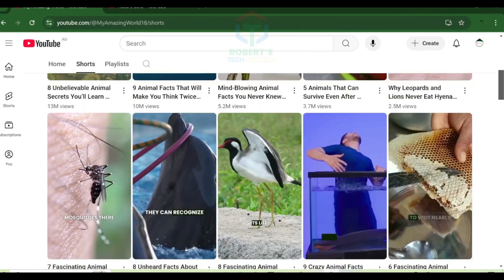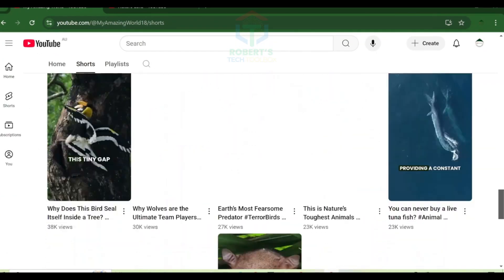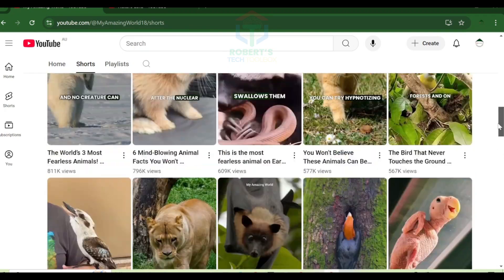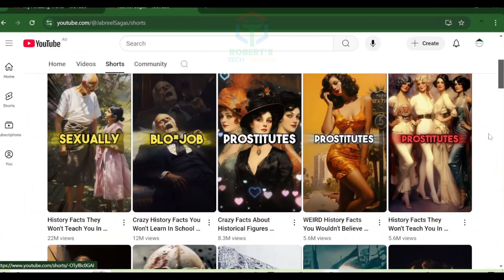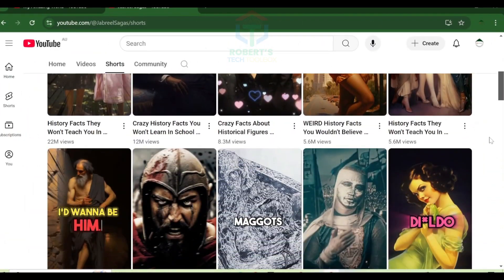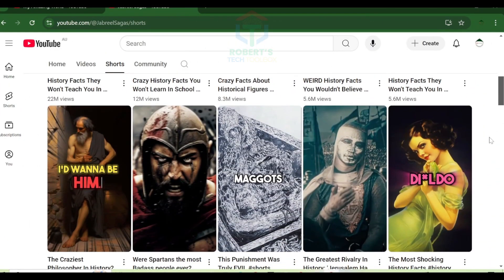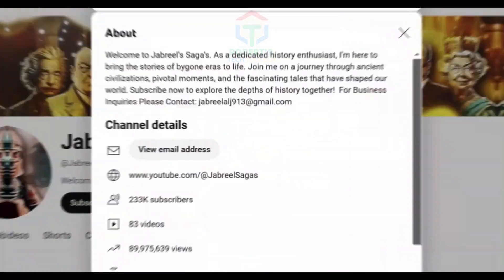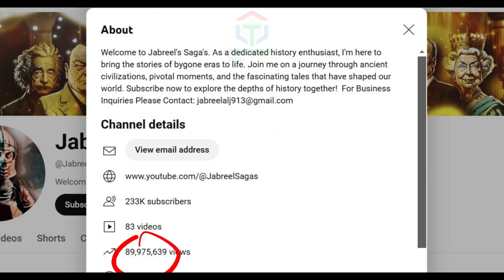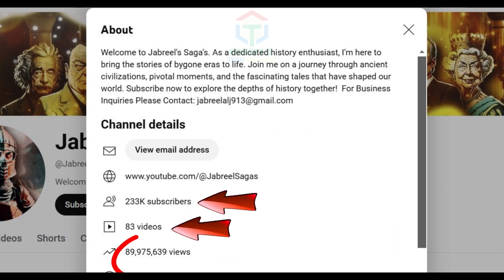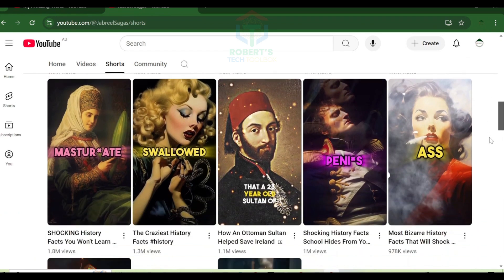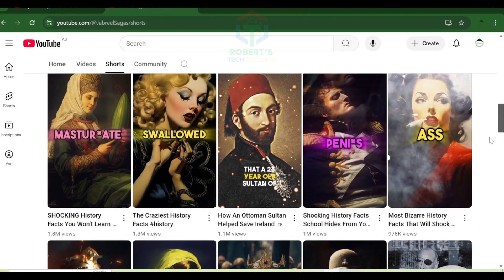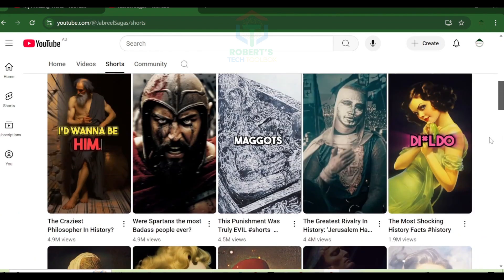What's remarkable: they focus exclusively on Shorts. History channel sharing bizarre historical facts—this channel amassed over 89 million views with just 83 short videos. These channels are earning hundreds, even thousands of dollars per month, and with the right strategy, you can do it too.